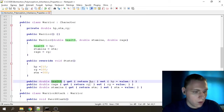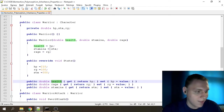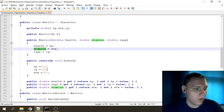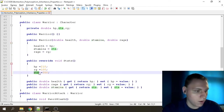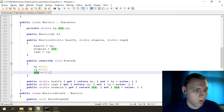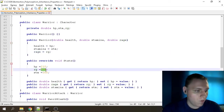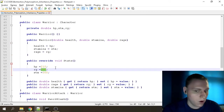The Health property gets its value from the variable hp and sets it accordingly. Same for Stamina — the Stamina property gets its value from the stm variable, which is 300, so our Warrior's stamina is 300 points. Next we have Rage: the Rage property gets its value from the rg variable, which has a value of 100, so our Warrior's rage is 100.